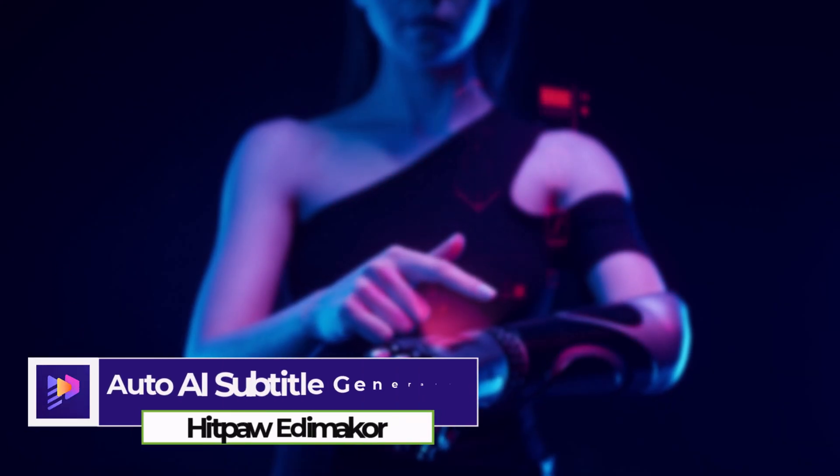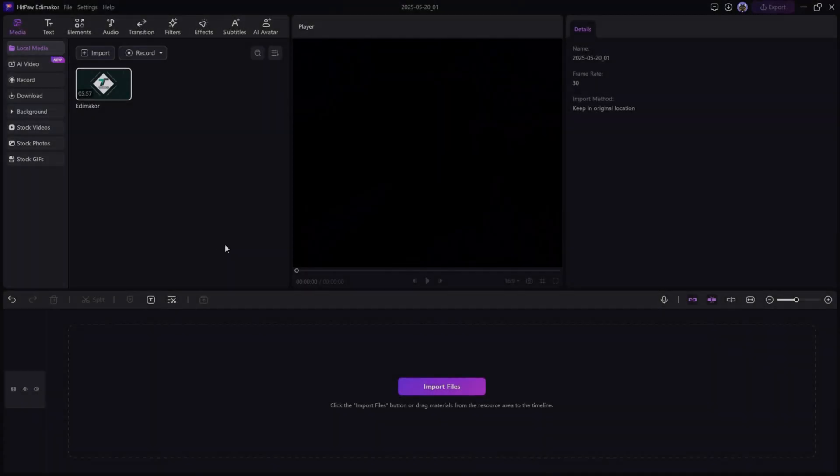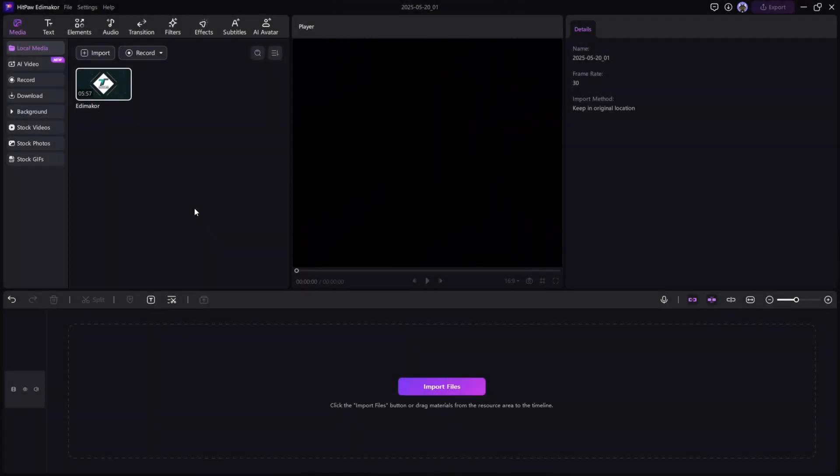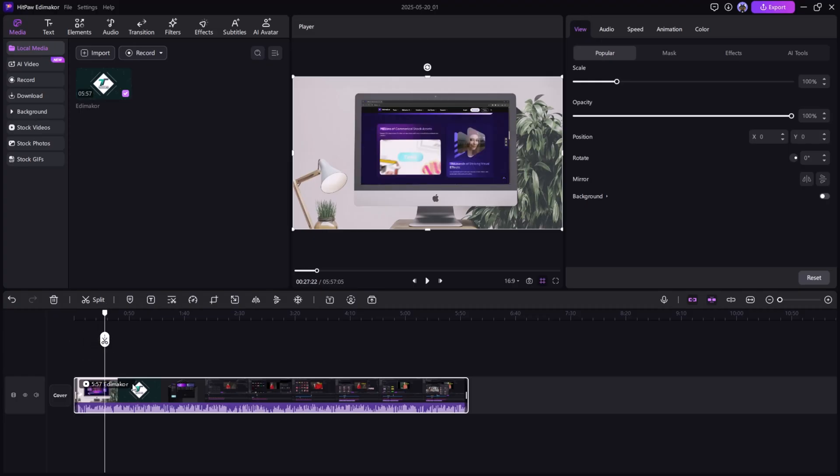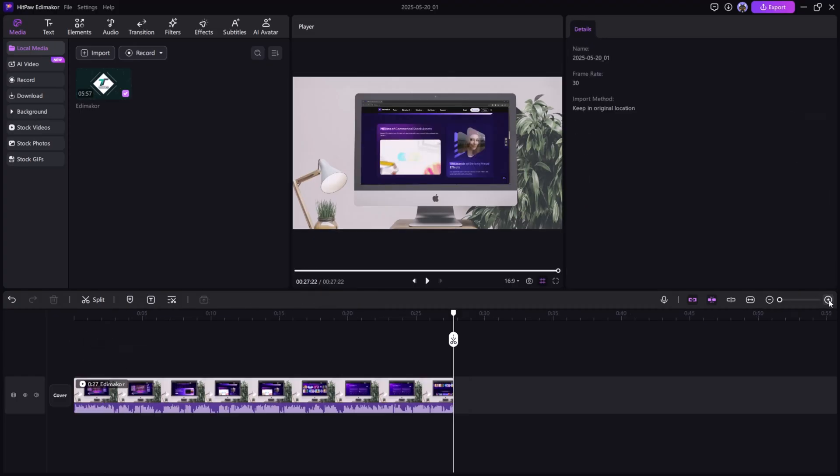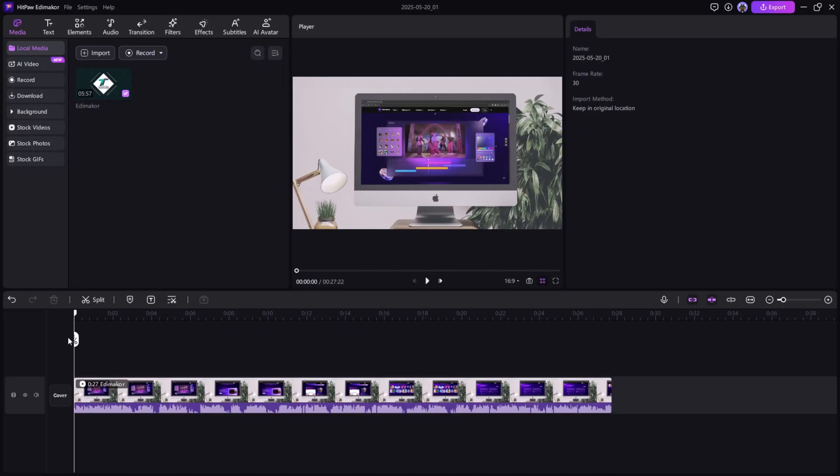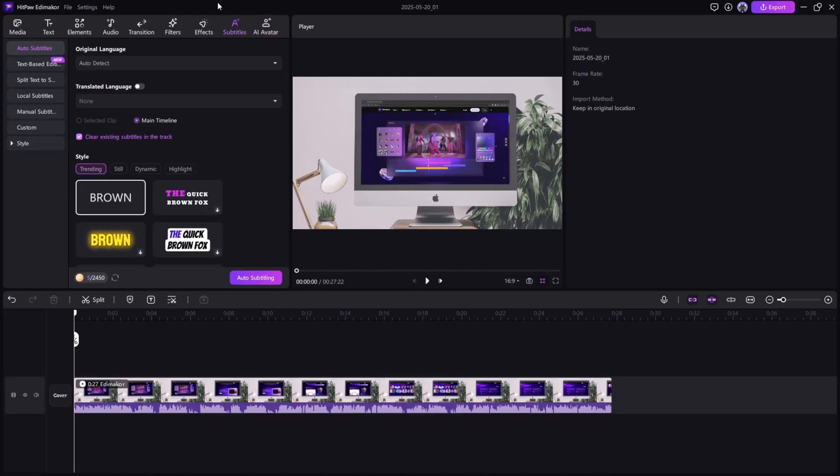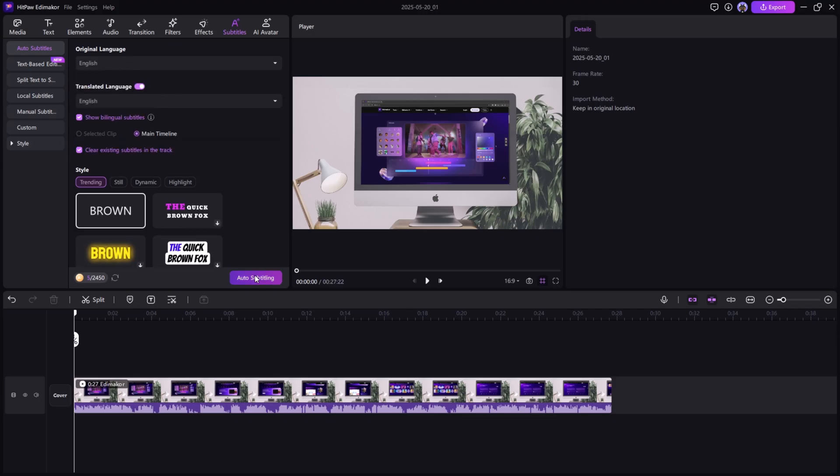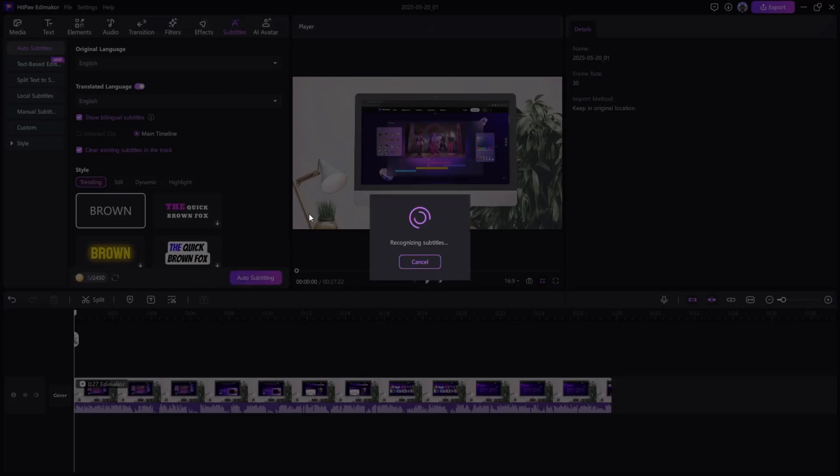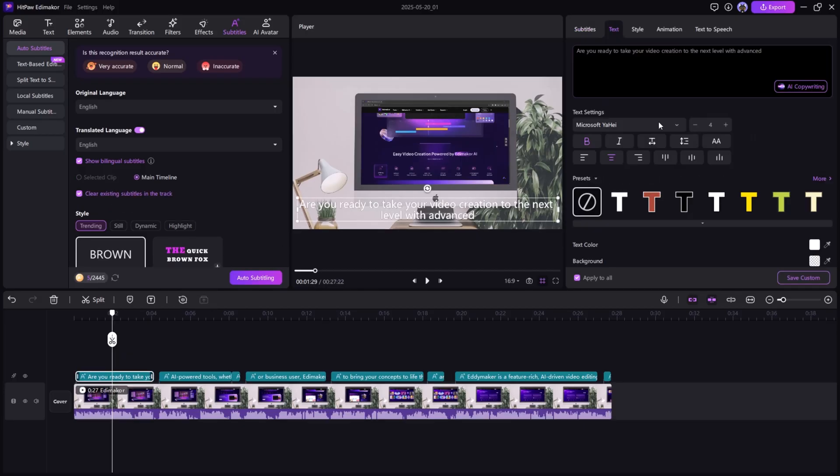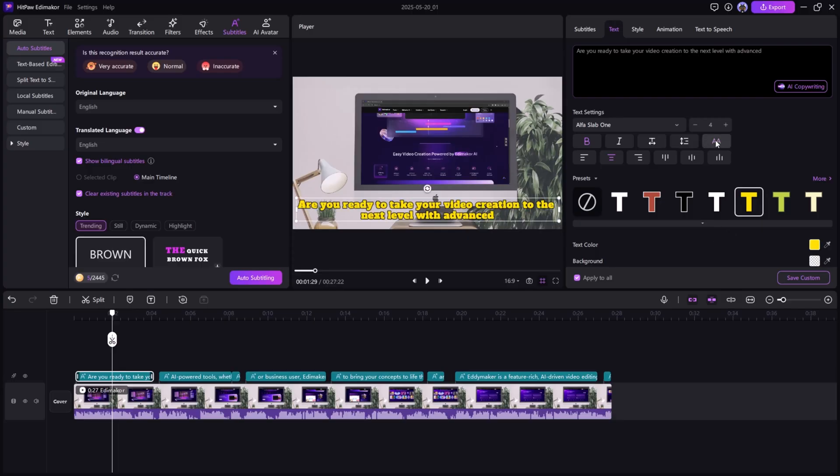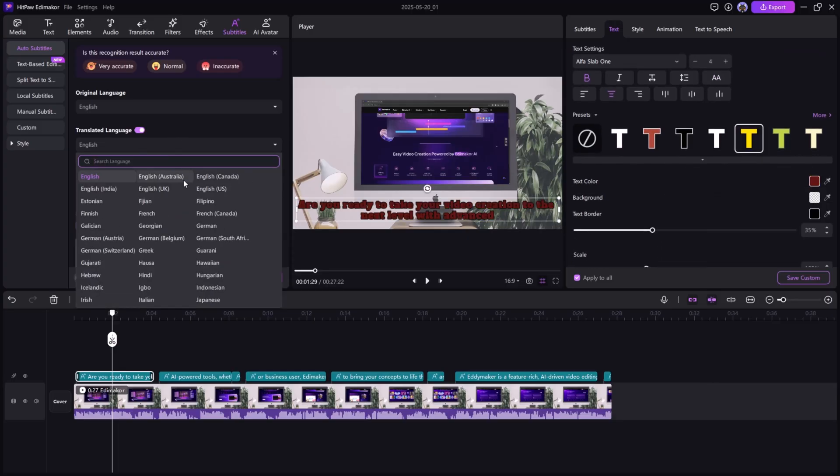Auto AI Subtitle Generator. Load your video into the timeline and go to the Subtitles tab. Select Auto Subtitle to let Edemaikor use AI to transcribe your audio automatically. You can then customize the font, size, and timing, or even translate your subtitles to different languages.